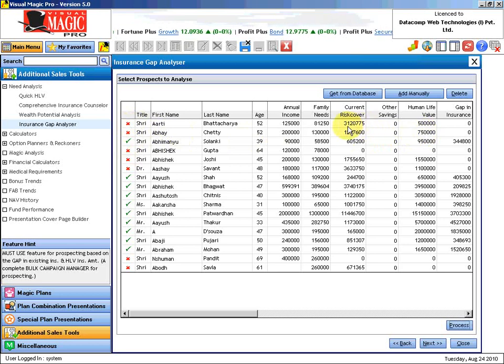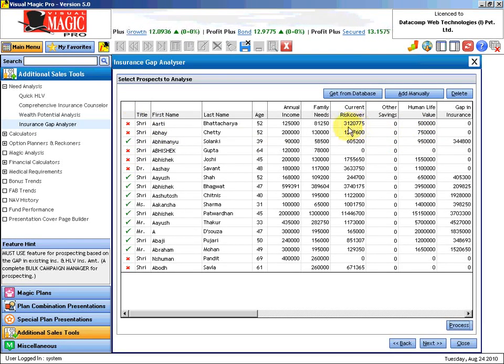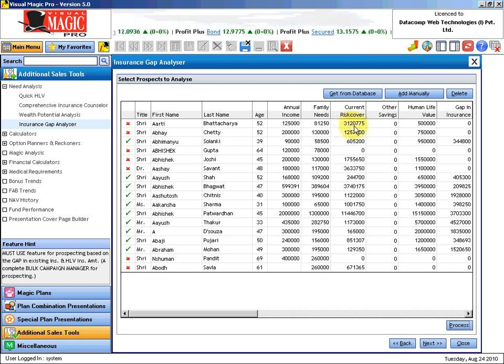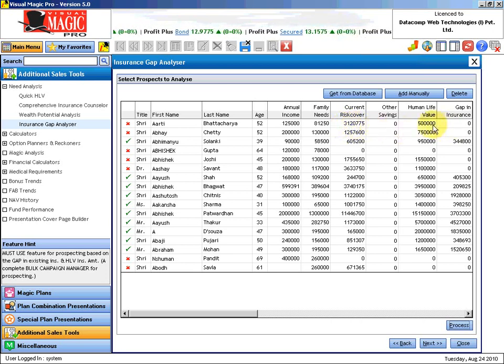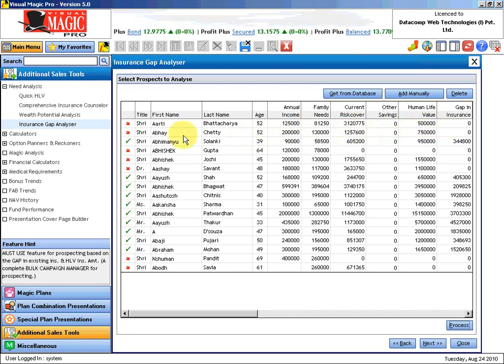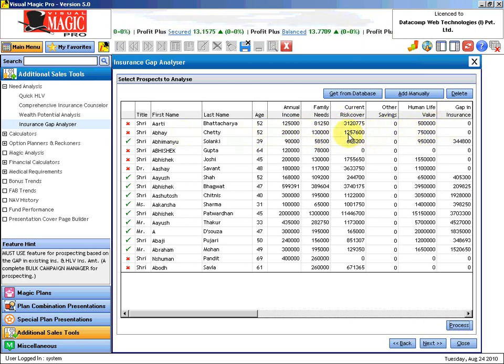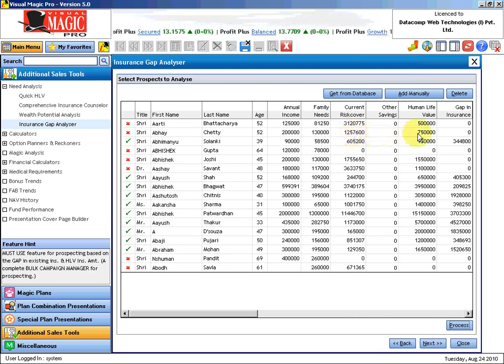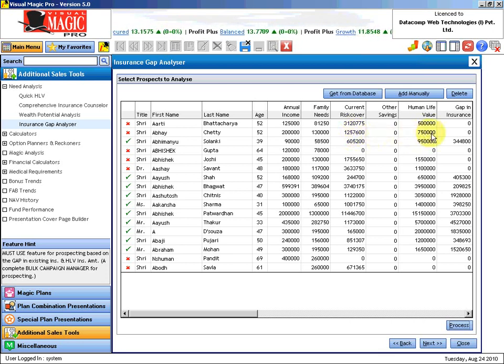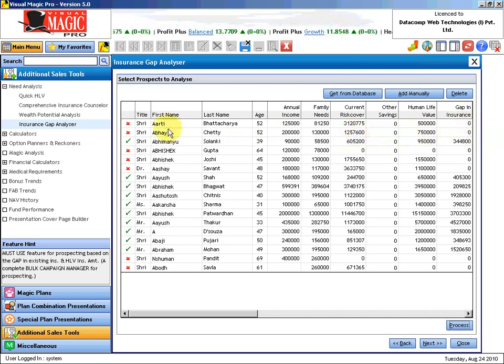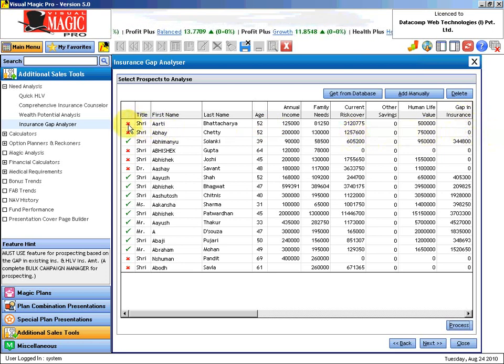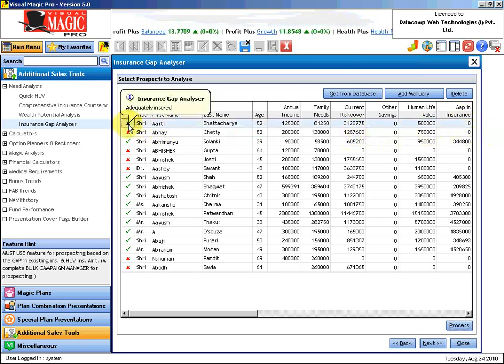Because Aarti's insurance current level is 31 lakhs 20,000 and her human life value is only 5 lakhs. And Abhay's insurance level is 12 lakhs 57,600 and the human life value is only 7 and a half. So there is no gap. If you click here you will come to know why this has not been considered. Adequately insured.